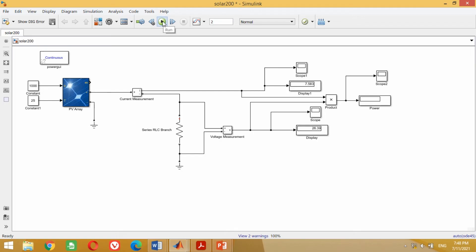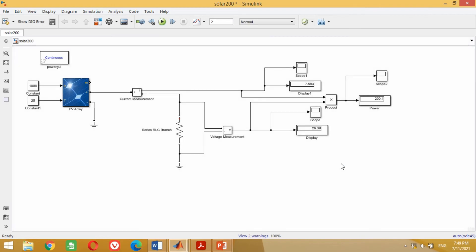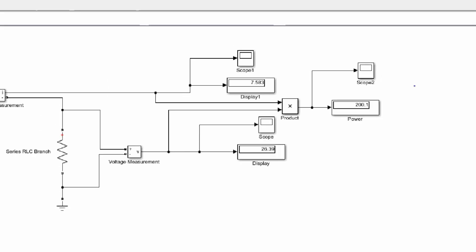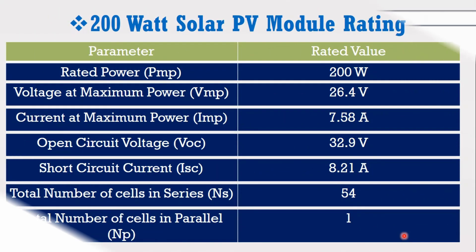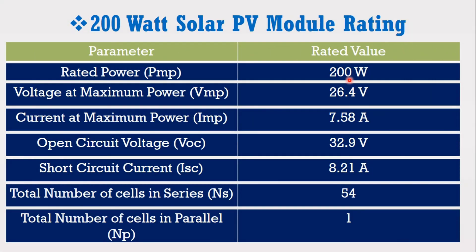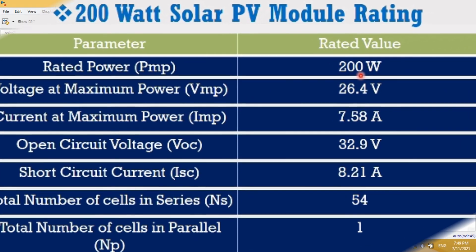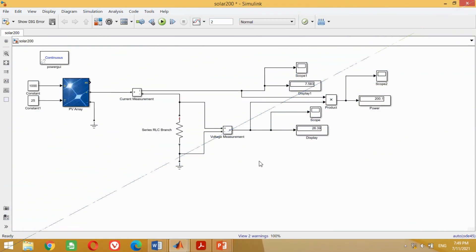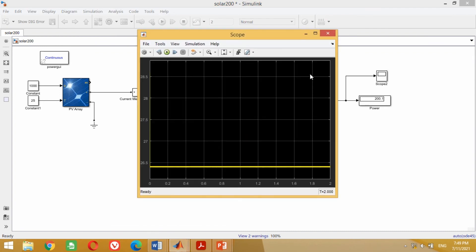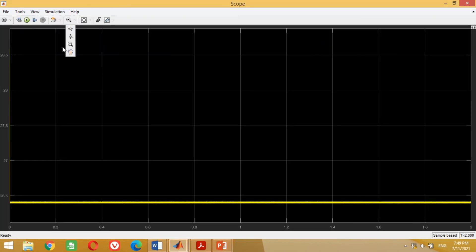Run the simulation again to see the results. You can see it has correctly measured the power of the PV module, which is 200 watts. Compare the results with the rating of the 200 watt PV module — both results are correct. You may also check the response of voltage, current and power using the scopes.